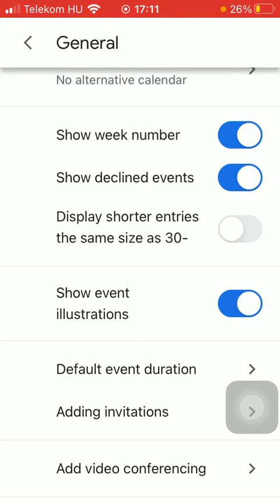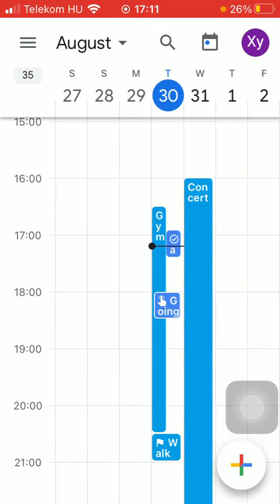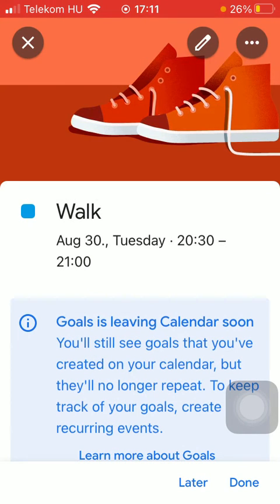If you go back to the previous page, then you will see that there are small illustrations added to your events. As you can see there's a flag in the walk event added to your schedule.